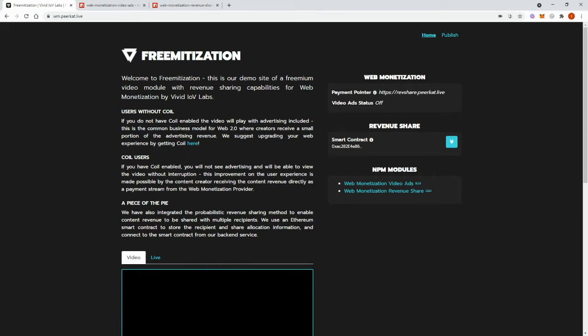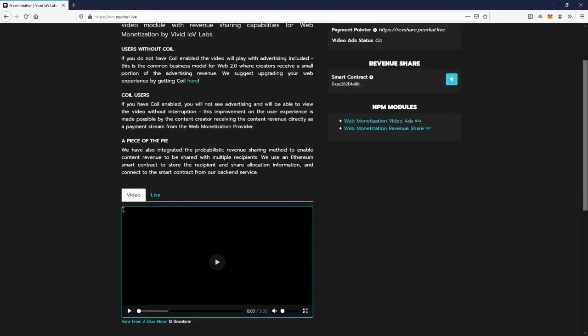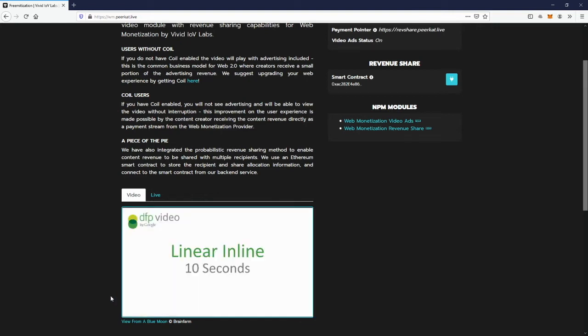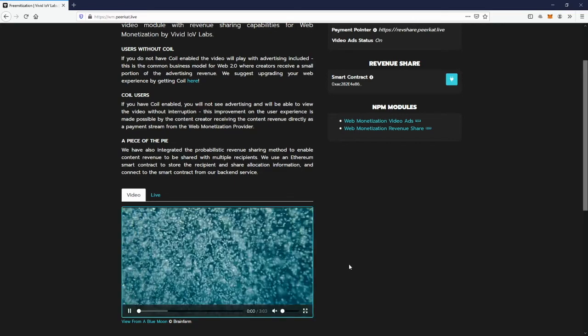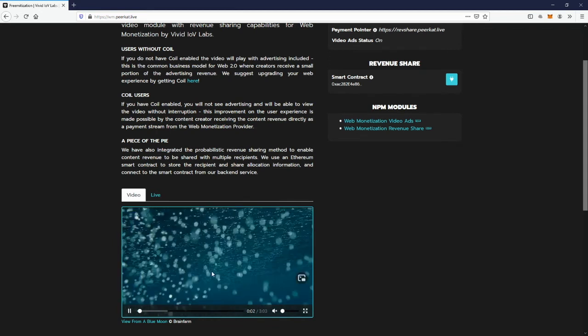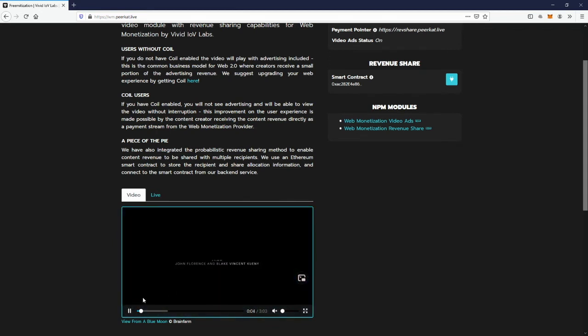So without a Coil extension, if I click play on our video, we should see an ad pop up for about 10 seconds. And no web monetization payments will start. And my video continues to play.